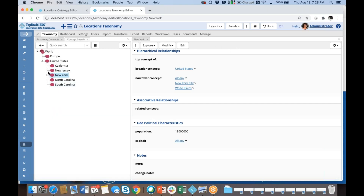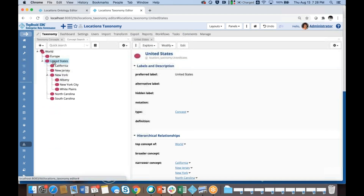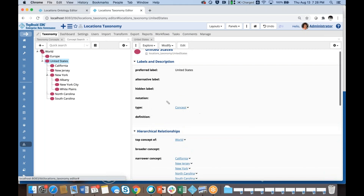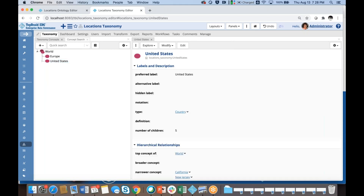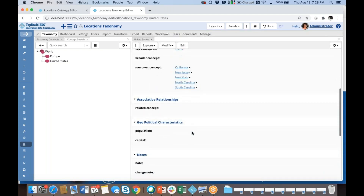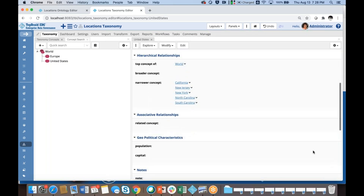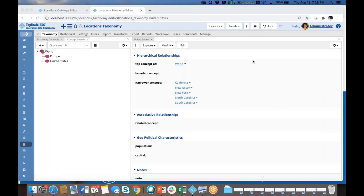Switching back to my view, I could now update United States so it is a country, and you see the number of children calculation appears along with the population field and the capital. This is an overview of how you can customize taxonomies by extending SKOS in your own ontology — adding additional classes, adding properties, defining calculated properties, and performing other ontology editing operations.